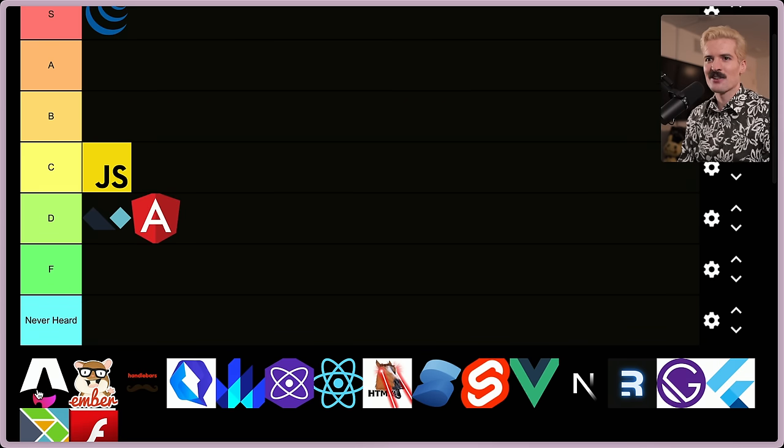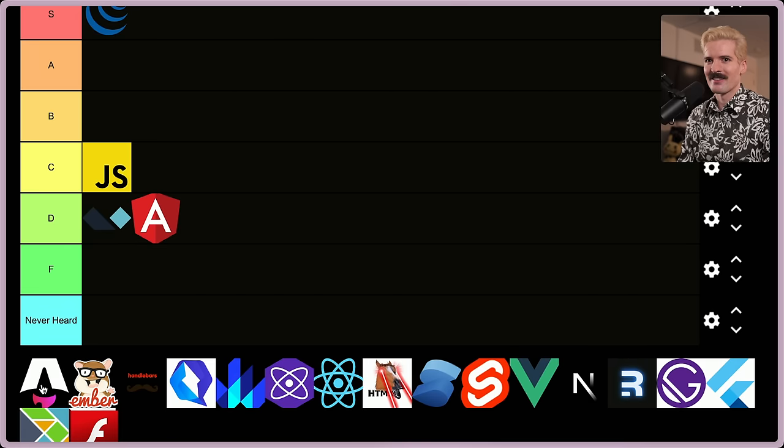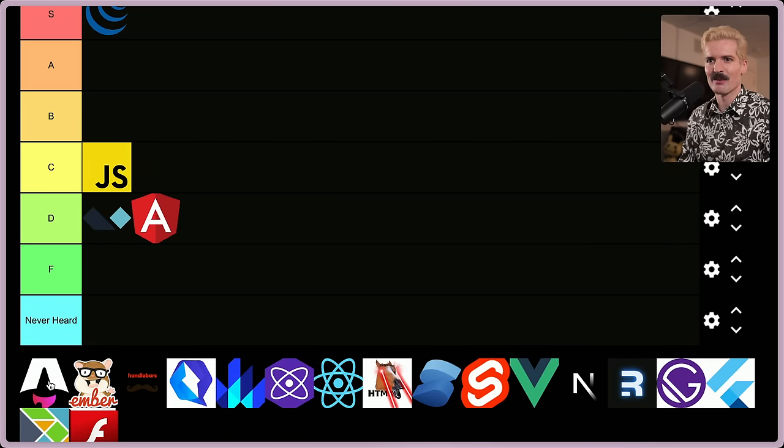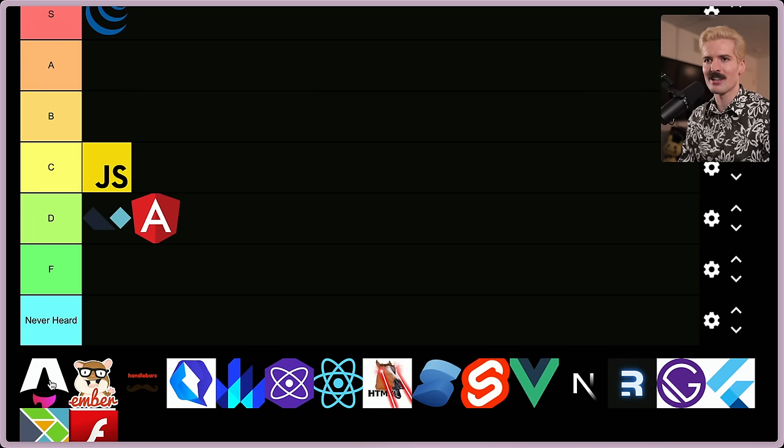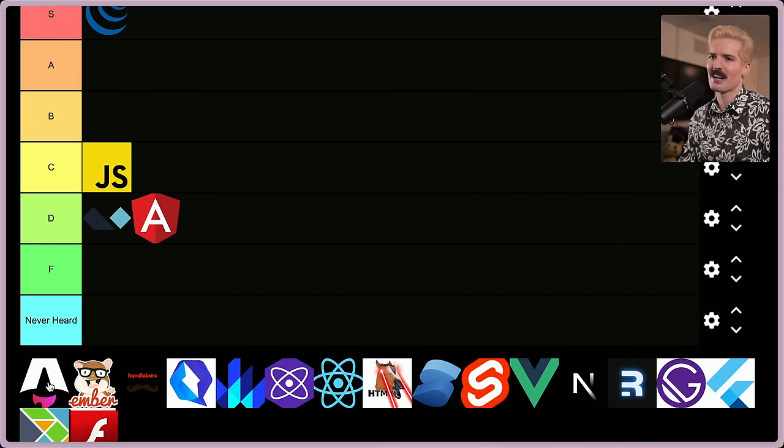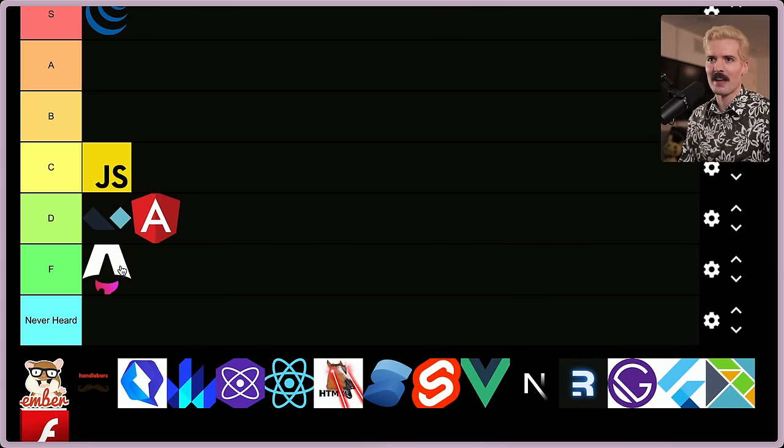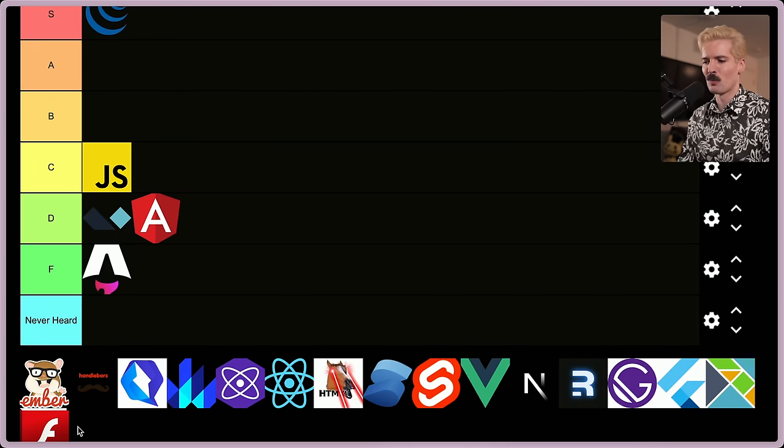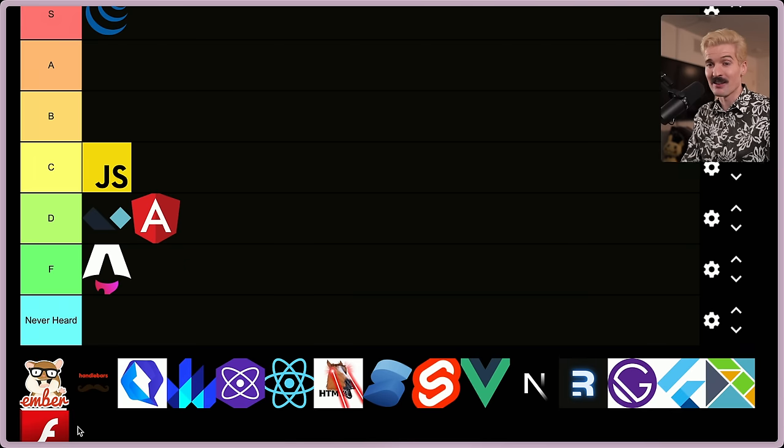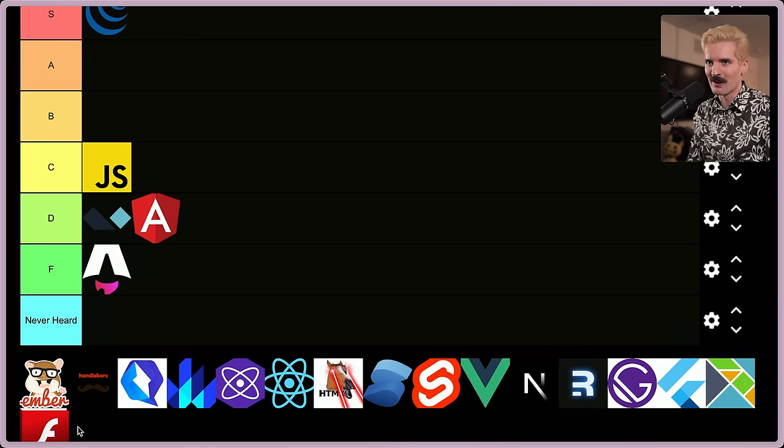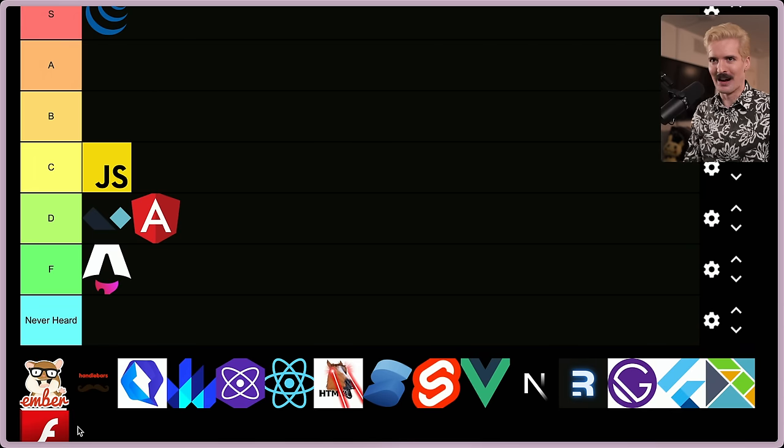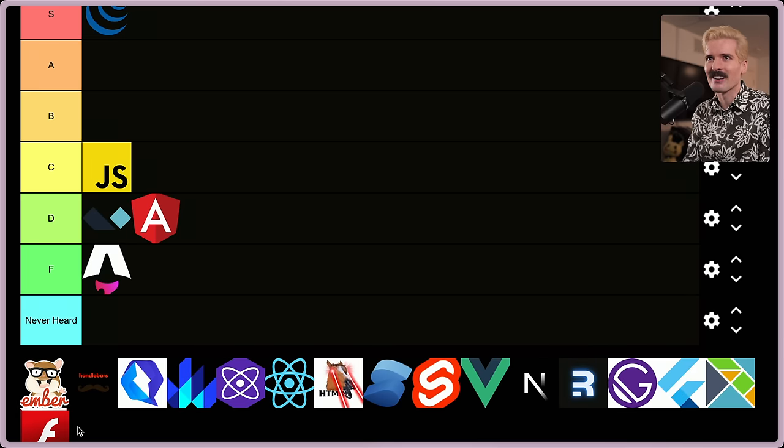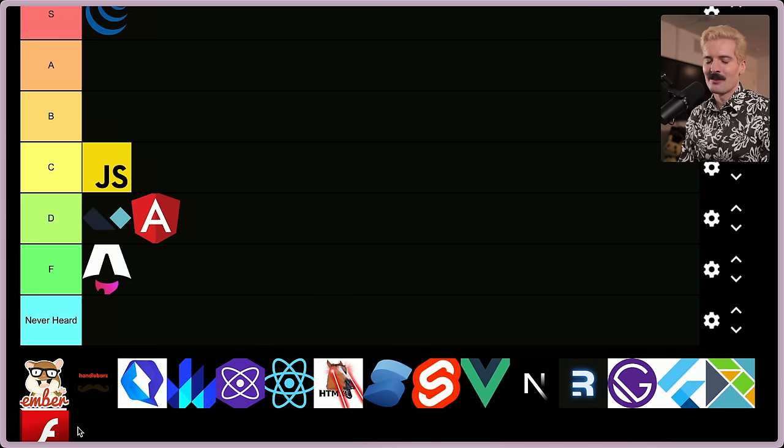Astro being in here is a scam because many of you guys know this. Astro is not a framework. Astro ships no code that runs in your browser. You can use it to generate HTML on a server and then you can mount like a React component or whatever in it. But for being an imposter, F tier. There's no router. There's no JS running in the client. It's not a real framework.